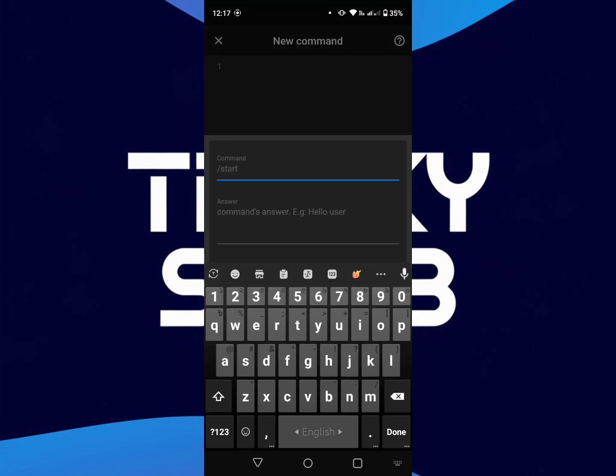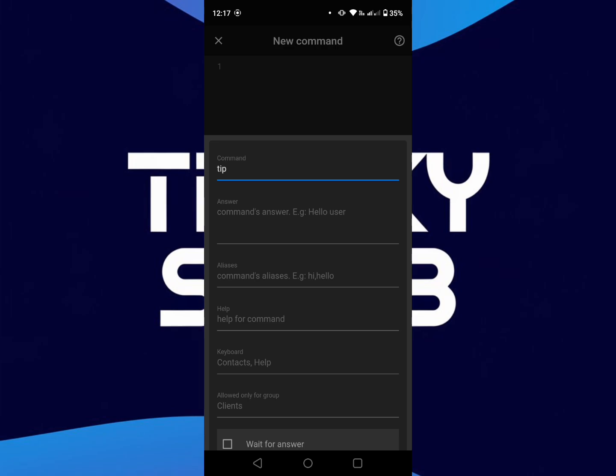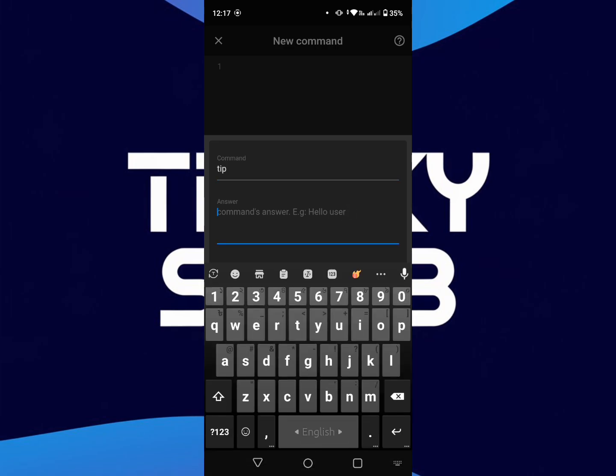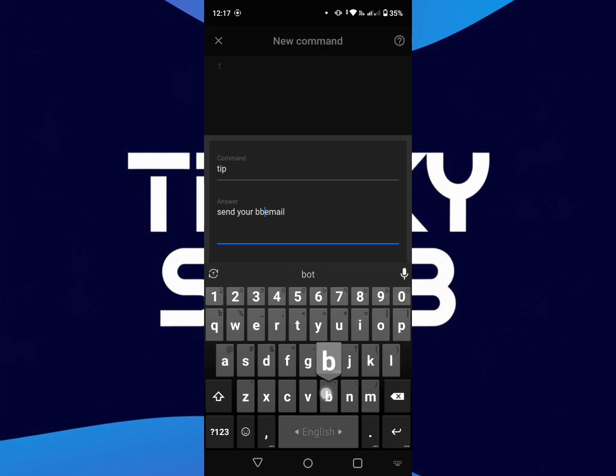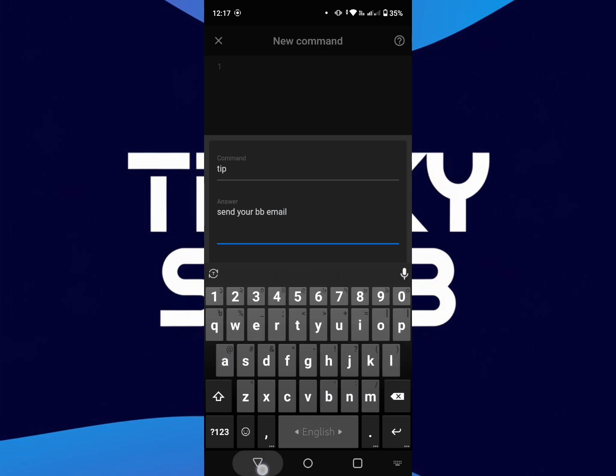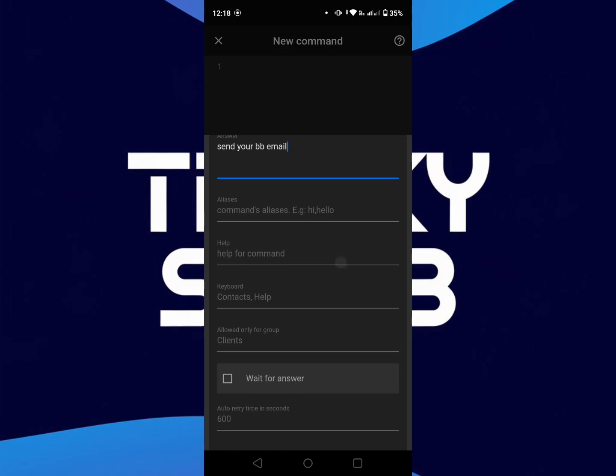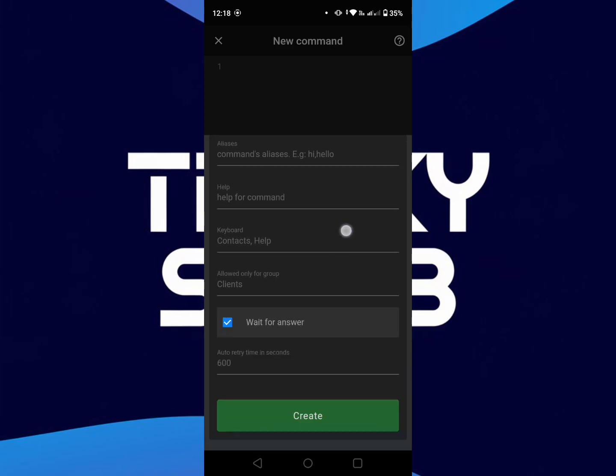Type here new command, anything you want. Then type the answer like this: send your email, send your BB email. After this, mark wait for answer and create.